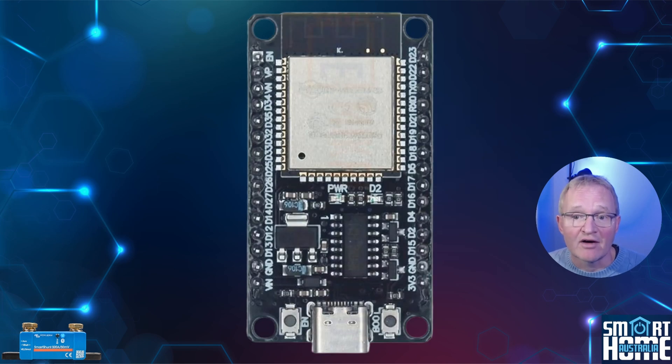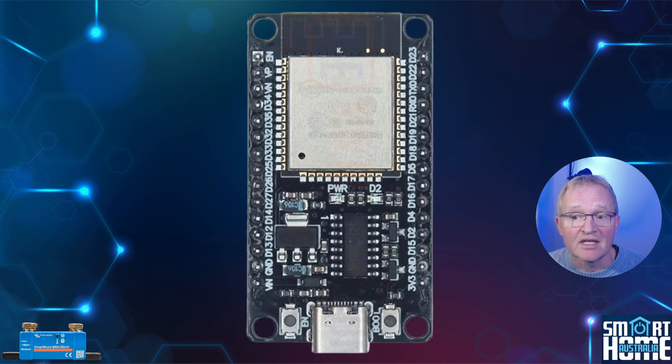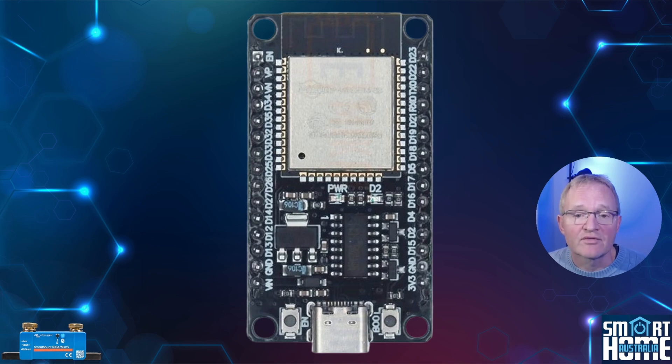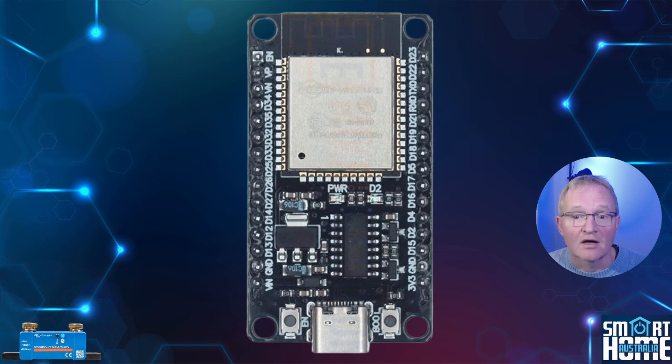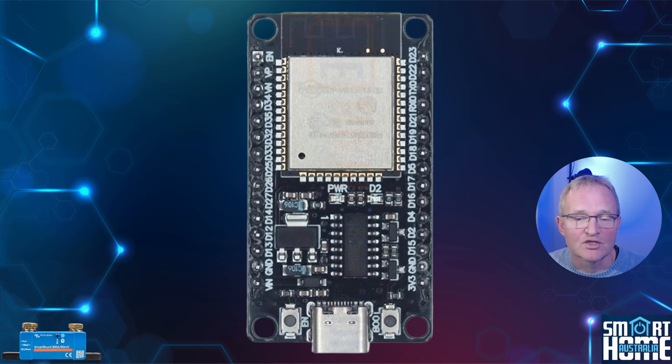You'll need an ESP microcontroller. This can be any variant from the ESP Mini through to the ESP8266 and all the different sizes and shapes in between. I'll put links in the description to my favorite ESP32 but any will do.